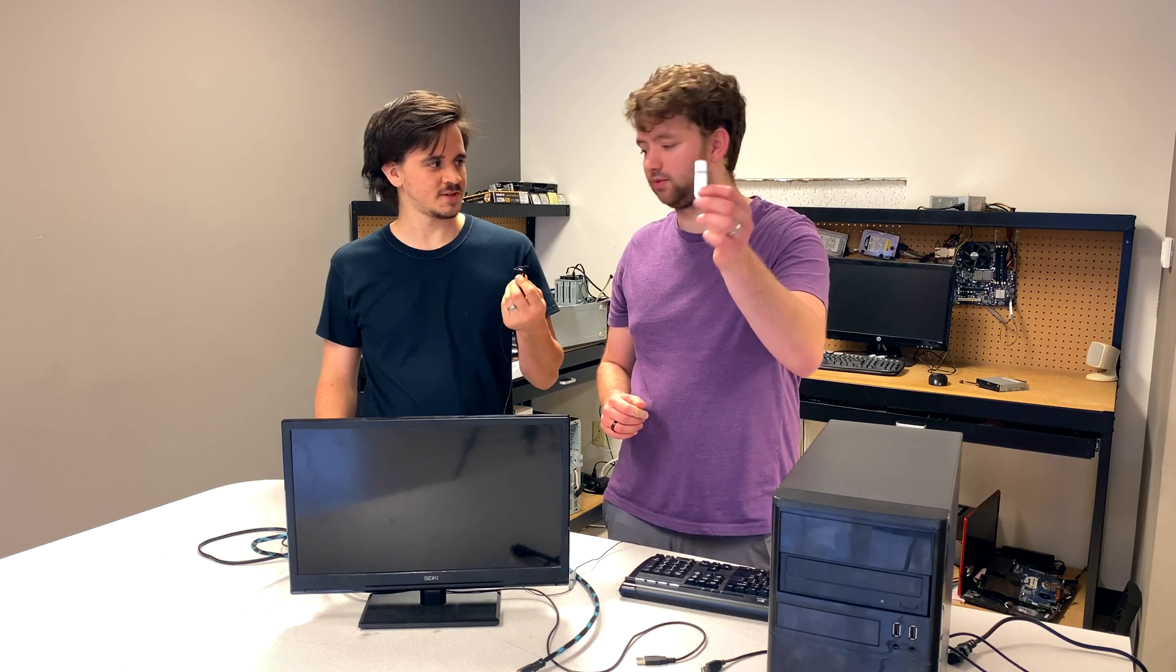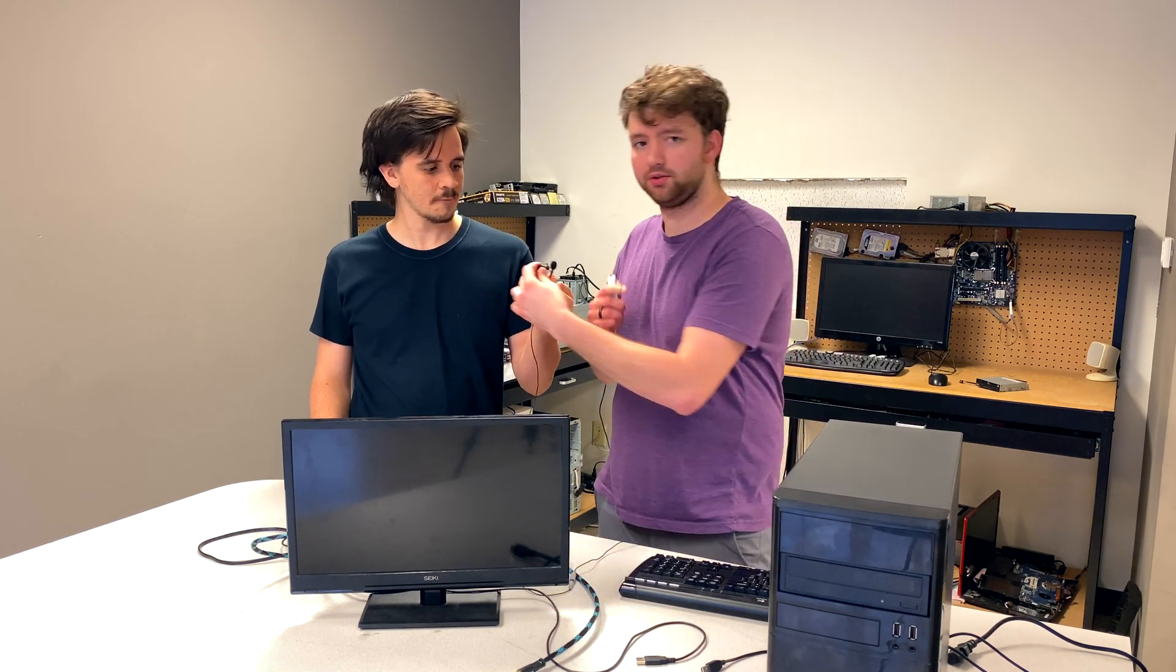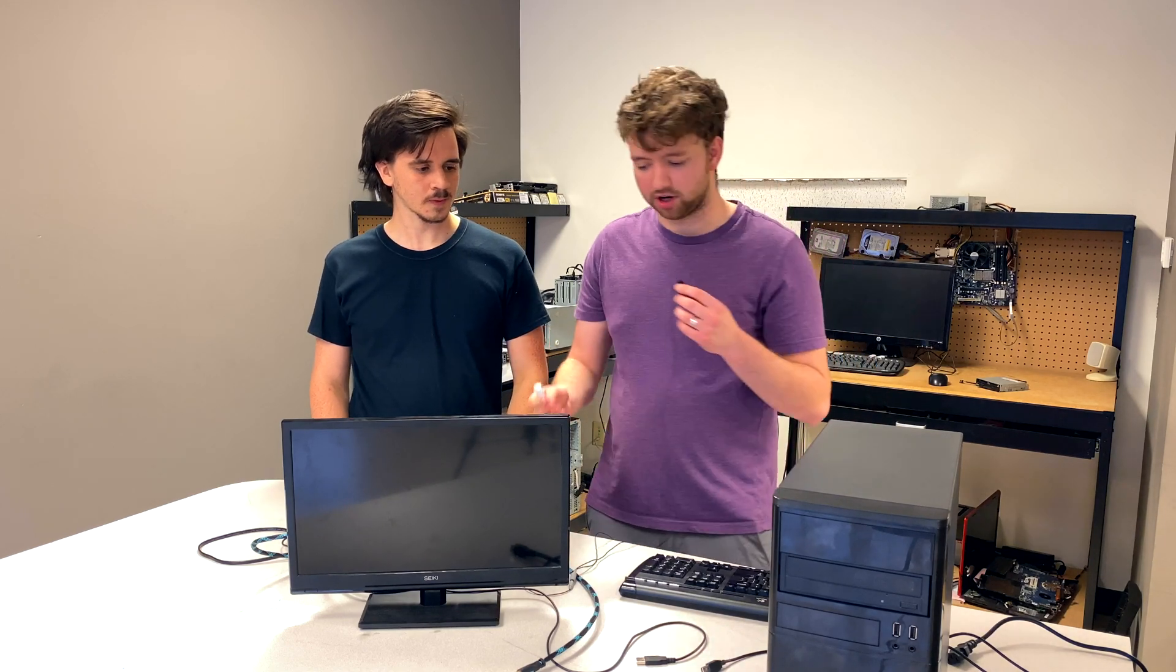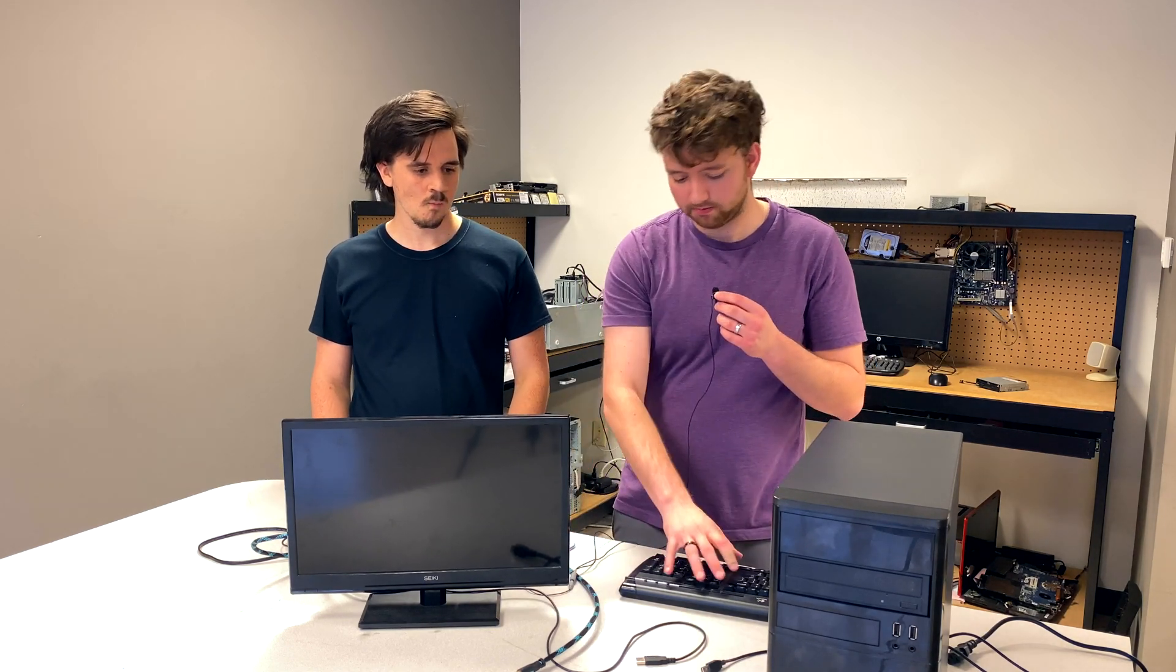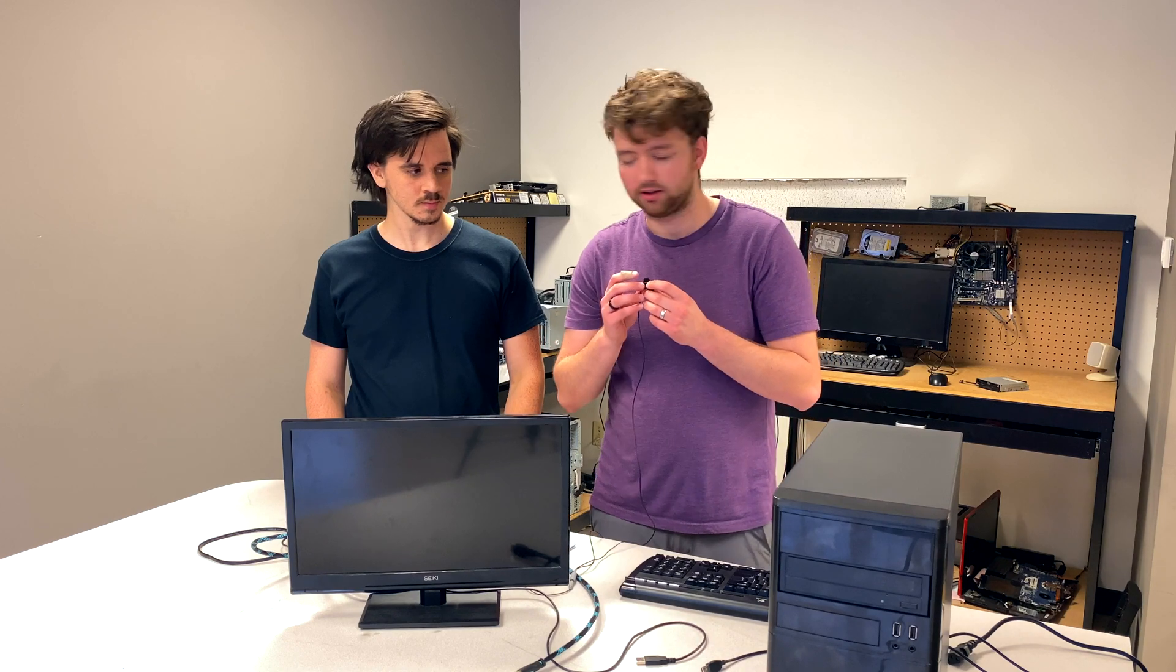What do we have today? So we have Windows 10 on a USB stick and we have a bunch of other junk, but all we really did was get a monitor, keyboard, and mouse.